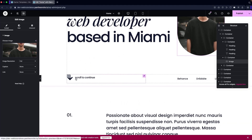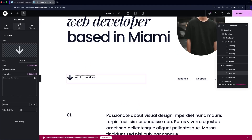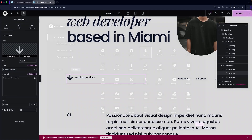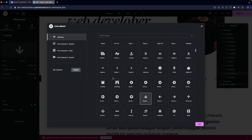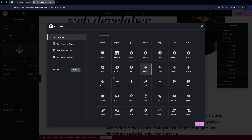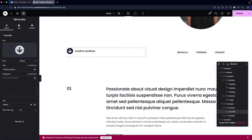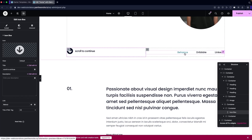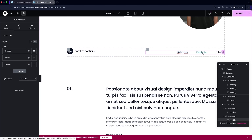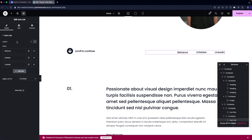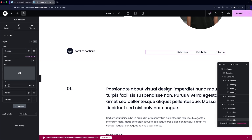After the image we have a 'Scroll to Continue' icon box — you can change the text or title and also change the icon. There are a lot of different icon options available. Along with this, we have social media names — Behance, Dribbble, and LinkedIn. These are icon lists, and you can add the link to your profile for each one.